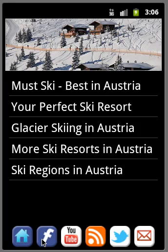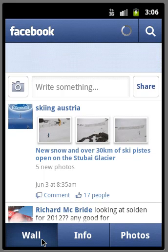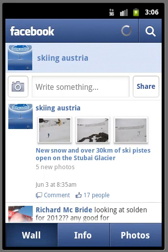You can have a look at the Facebook information. So there we can see the current conditions that they've got on the glaciers. I think it's up at the Stubai Glacier.